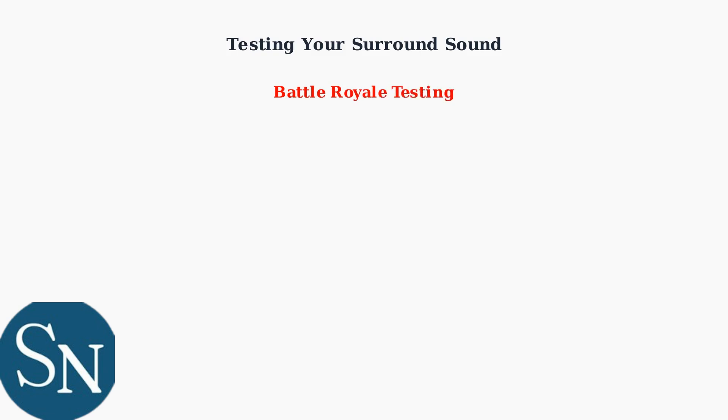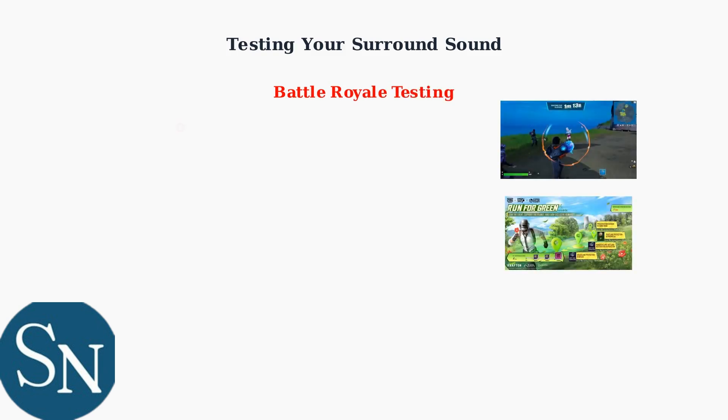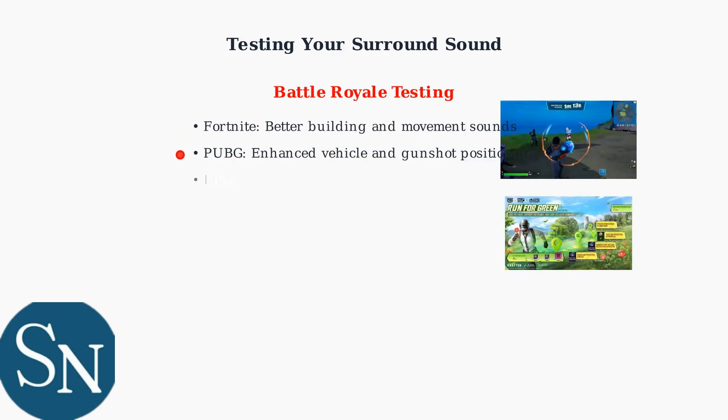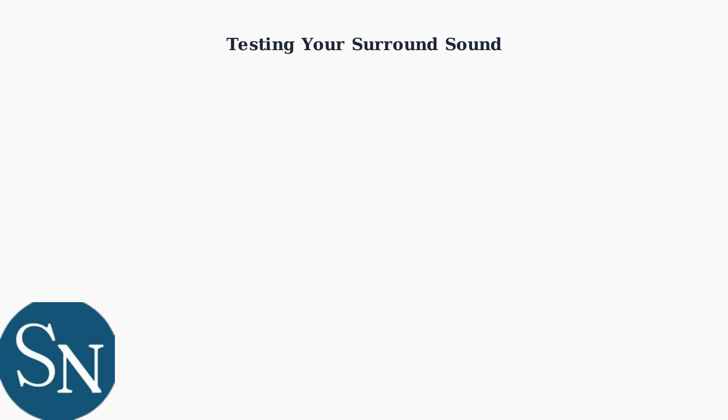Battle Royale games like Fortnite and PUBG test environmental awareness. You should hear improved spatial positioning of vehicles, gunshots, and environmental sounds.